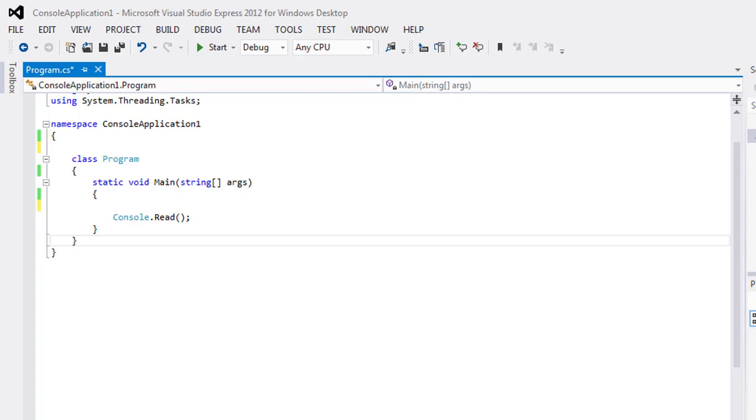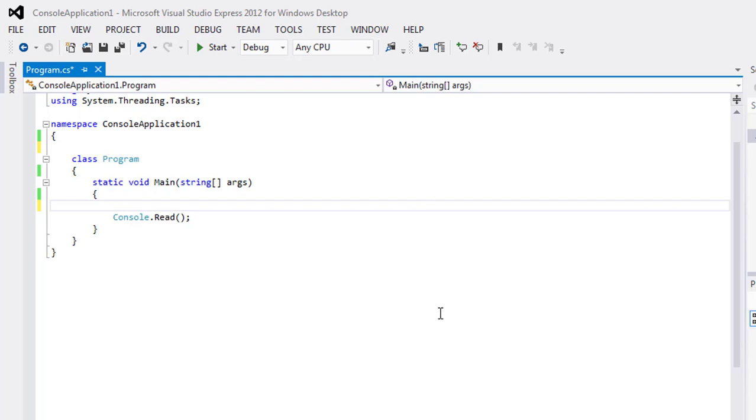Const is a short form of constant. Any variable or data type which has been declared with the help of const can't be changed during the runtime. For example, I have declared a variable int a